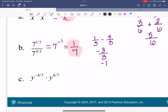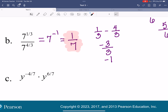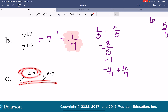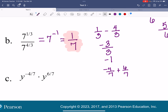For C, I'm going to go ahead and add these together. I've got negative four-sevenths and six-sevenths. Since they're being multiplied I add: negative four-sevenths plus six-sevenths. So the answer is y to the two-sevenths.